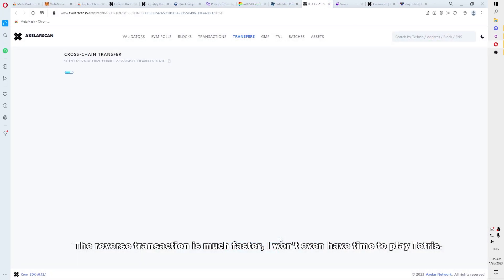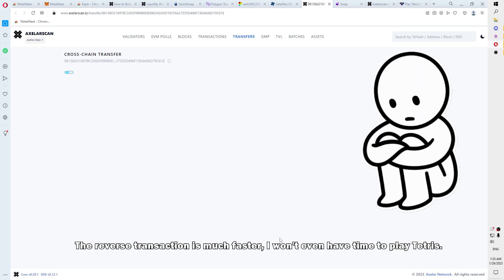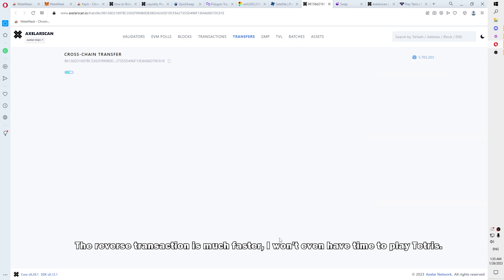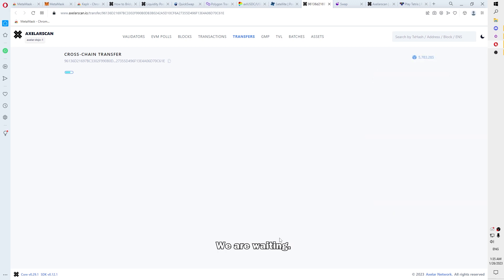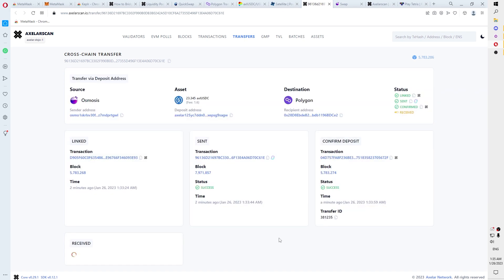In fact, the reverse transaction is much faster. I will not even have time to play Tetris. We are waiting. The operation was successful.